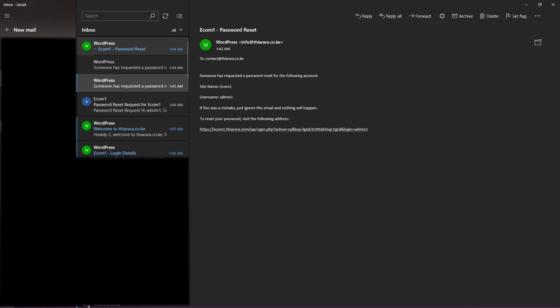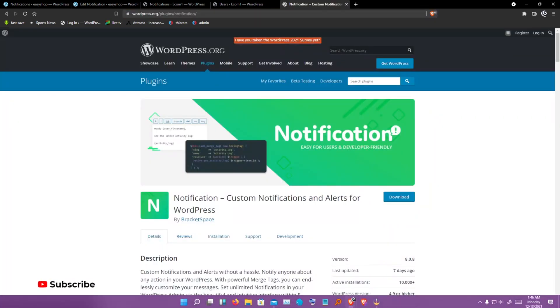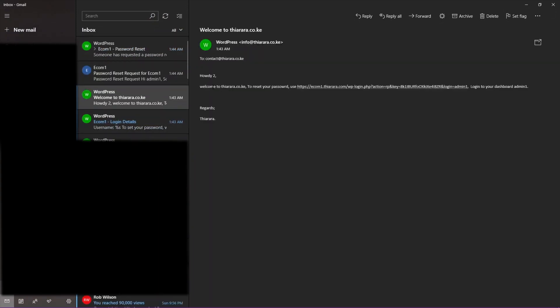You can click the link to change your password easily. Let me cruise back here and show you something. We have this email which says 'Welcome to RR.co.ke' - remember we created this one. It has 'To reset your password use this link' and 'Log into your dashboard - Admin 1.' It just did everything we needed. It works very well.